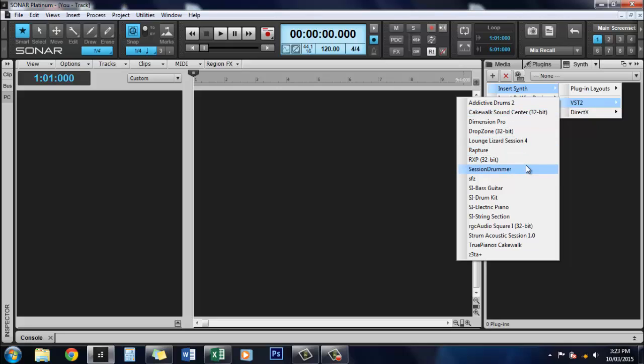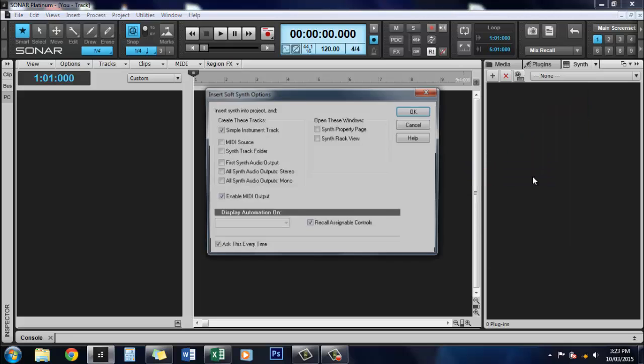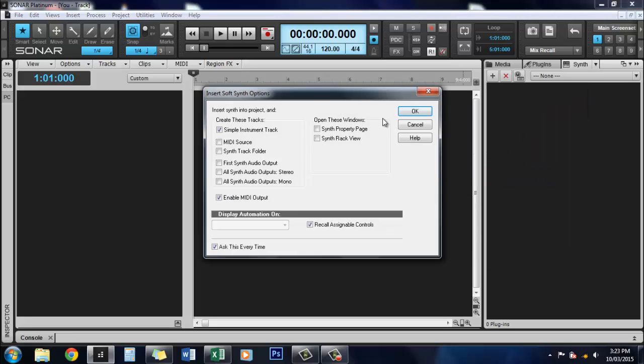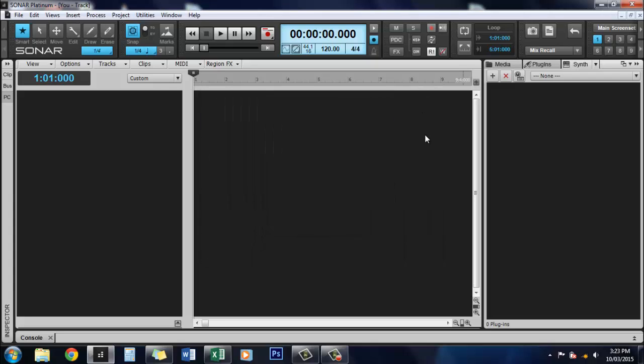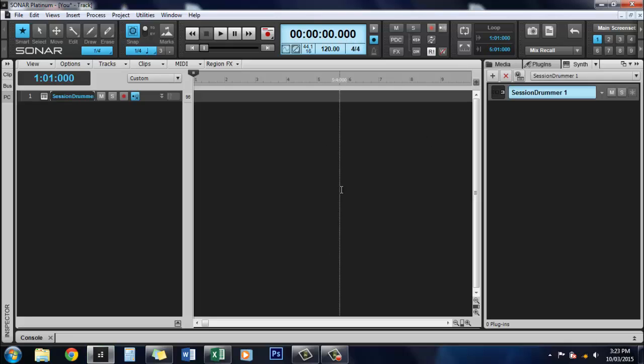For this one I'll insert Session Drummer to show you guys. For today's purposes, we're going to do a simple instrument track. Click OK. It takes a couple of seconds to load up.